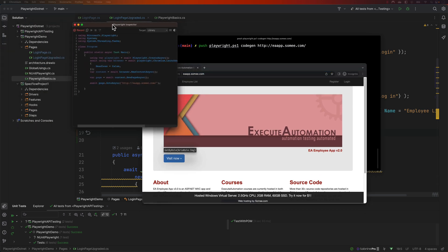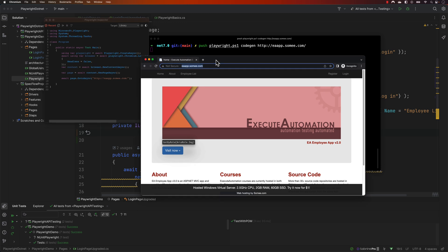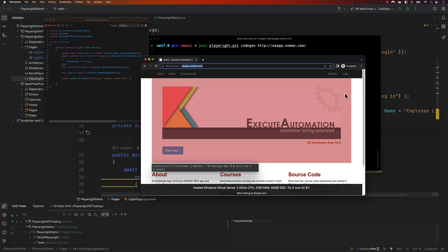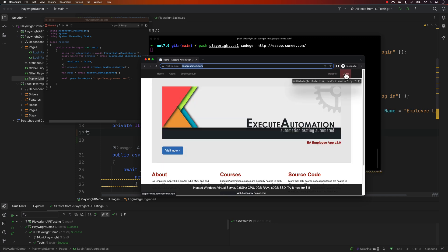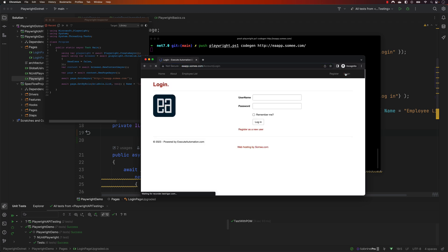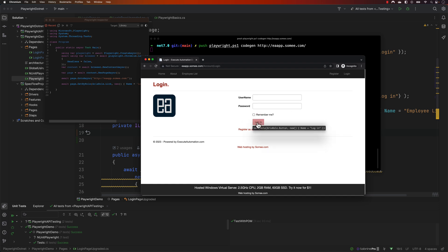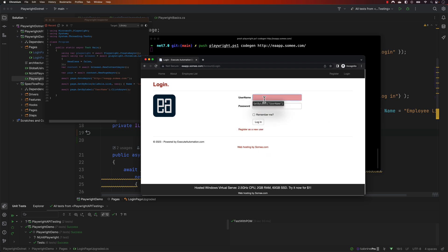When you perform any action, it records all those actions. Most importantly, the recorder now also supports showing the locator in a tooltip. As you can see, it shows 'GetByRole' with ARIA role of 'link' as 'login' — exactly what we wrote in our last lecture. Clicking login takes you to the next page, and hovering over fields shows 'GetByLabel of username' and 'GetByLabel of password'. The button is identified as 'GetByRole' with ARIA role dot button, identifiable by its name 'login'.